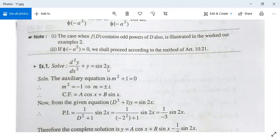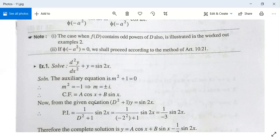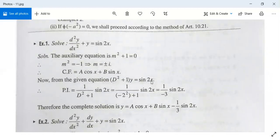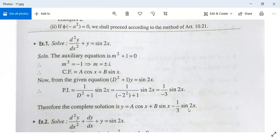Example: d²y/dx² + y = sin(2x). The auxiliary equation is m² + 1 = 0, so m² = -1, giving m = ±i (α = 0, β = 1). Complementary function: A·cos(x) + B·sin(x). Particular integral: 1/(D² + 1) · sin(2x). Replace D² by -4: PI = 1/(-4 + 1) · sin(2x) = -1/3 · sin(2x). General solution: y = A·cos(x) + B·sin(x) - (1/3)·sin(2x).